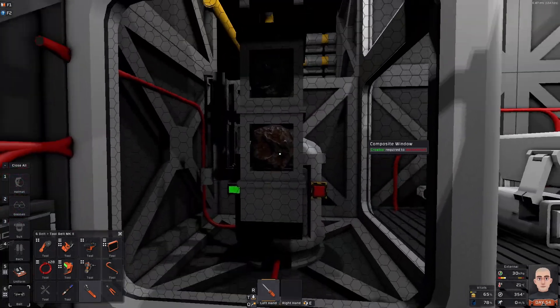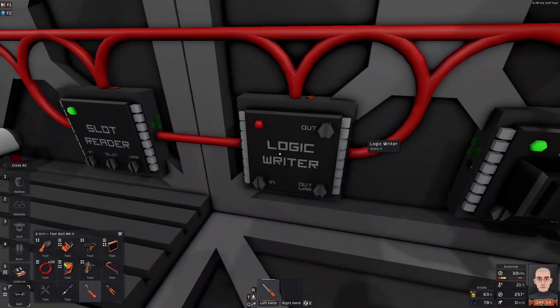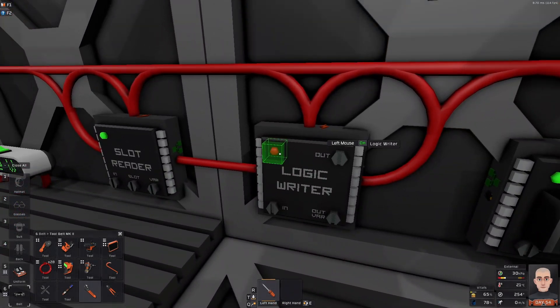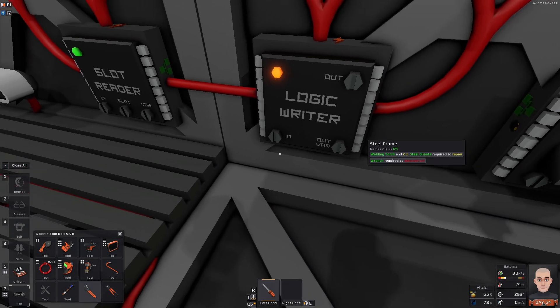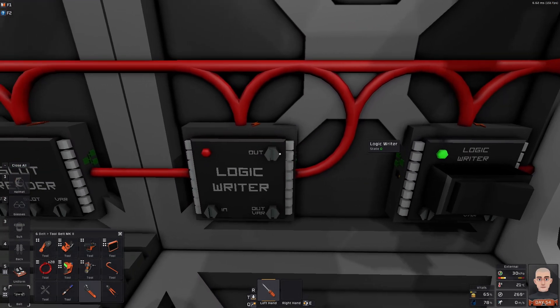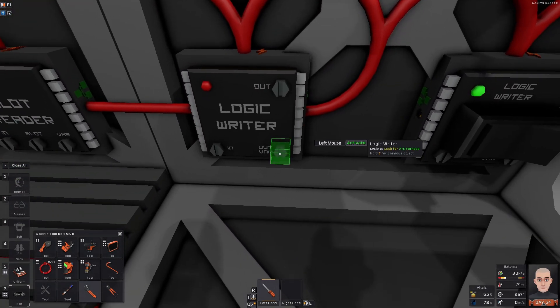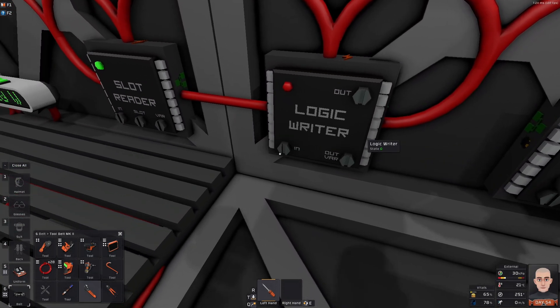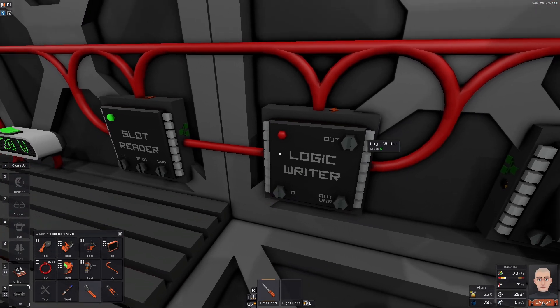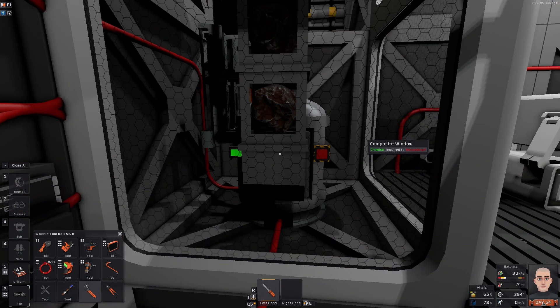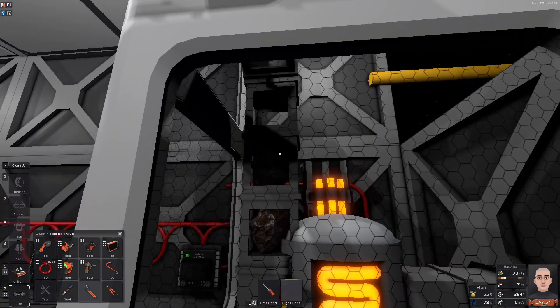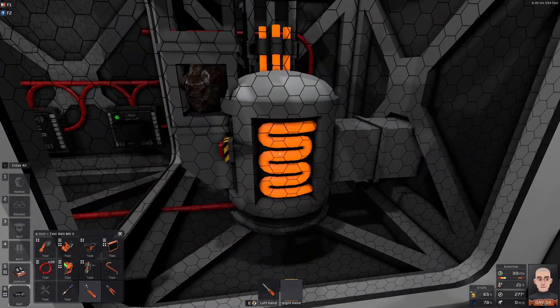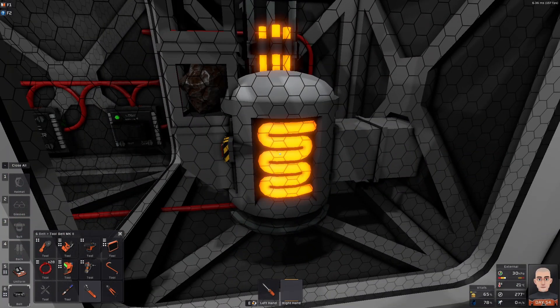Right. So, now he has some items. And we want to activate him when he has items. We want to do ArcFurnace, we want to activate. And we want to do slot reader, which is the input. And there he is off to the races.